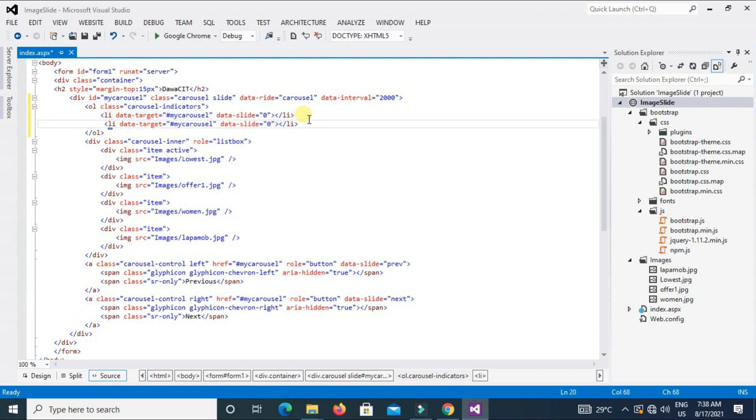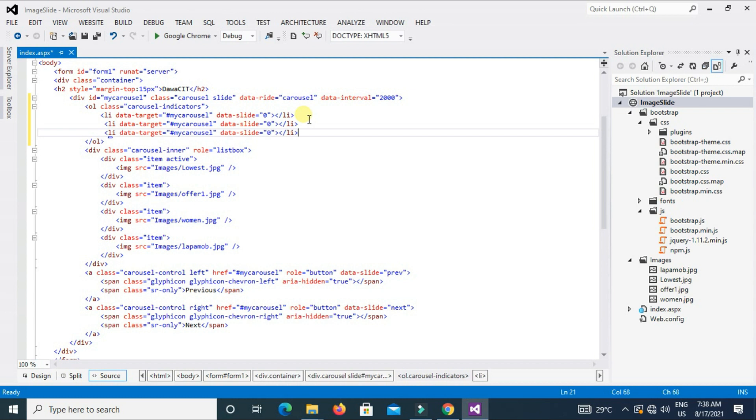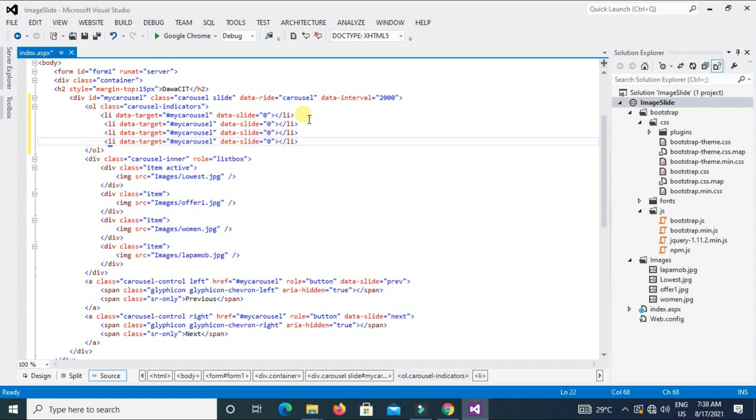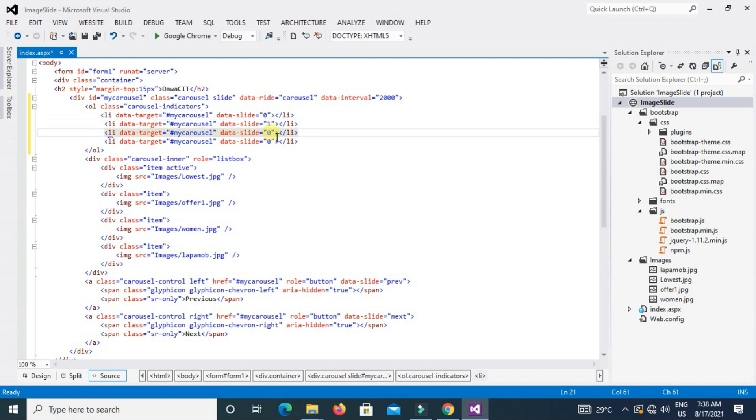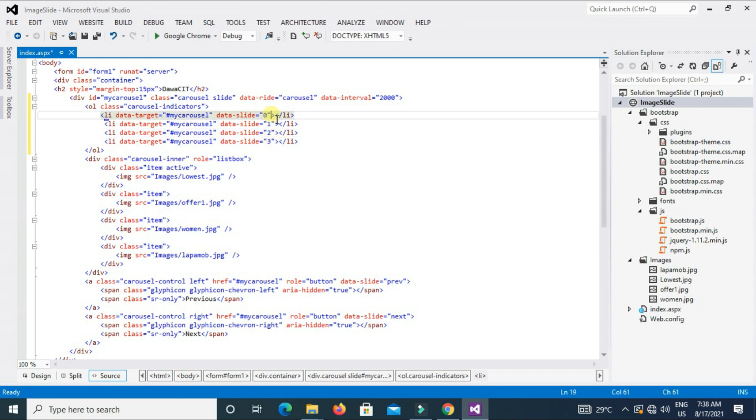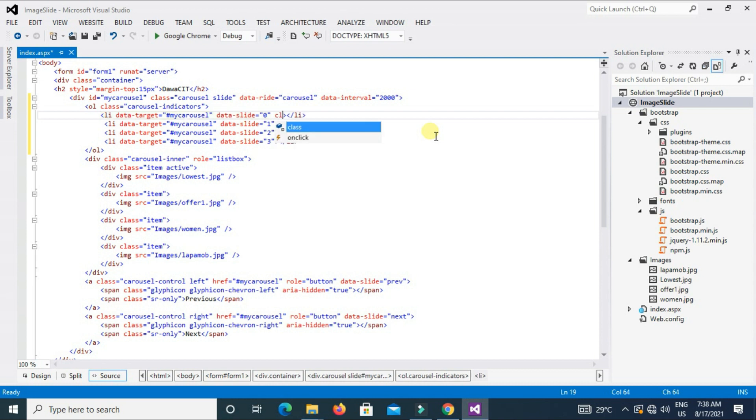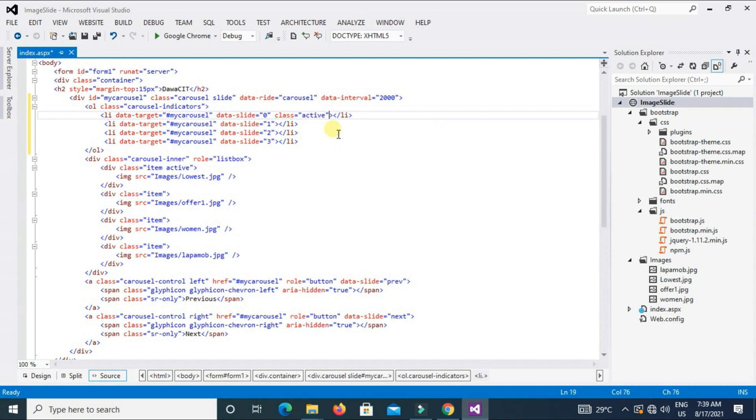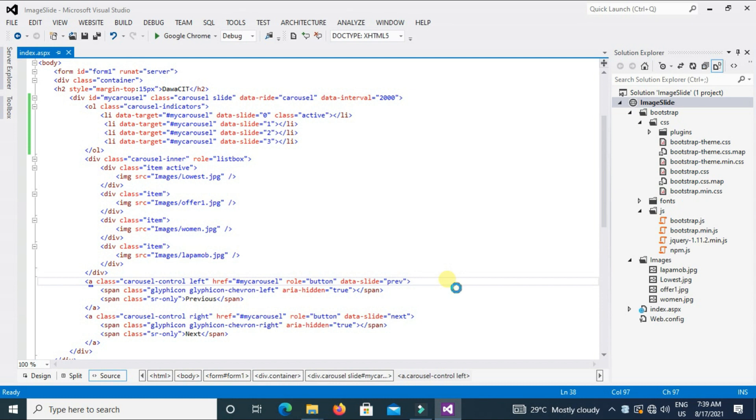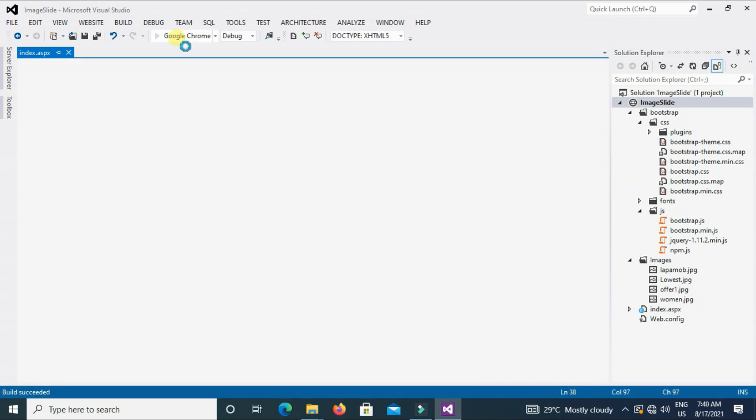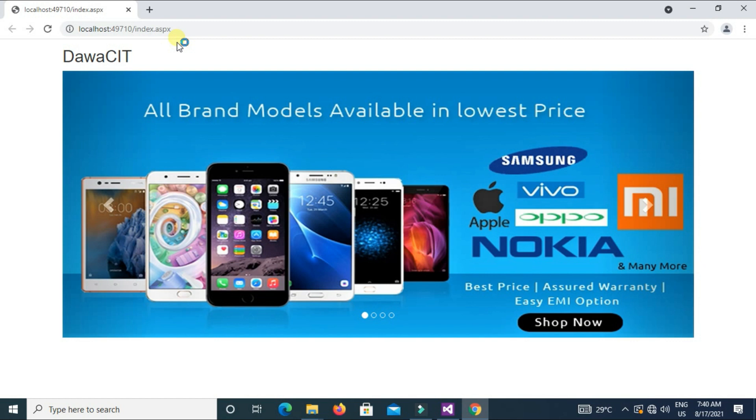So we have four images. We already type one, right? Now I copy and paste here three times, Ctrl+V. Now change the value, one, two, and three. And type here the first list class active. Now Ctrl+S, save, and execute. See, indicators are appeared here, right?